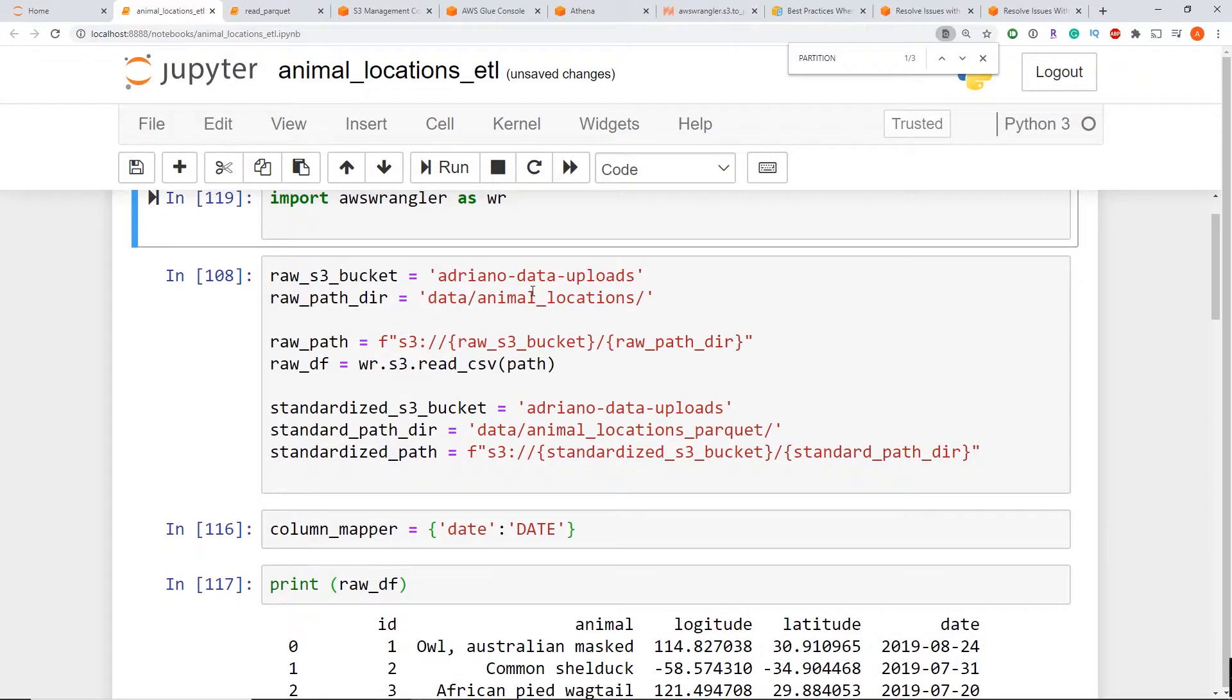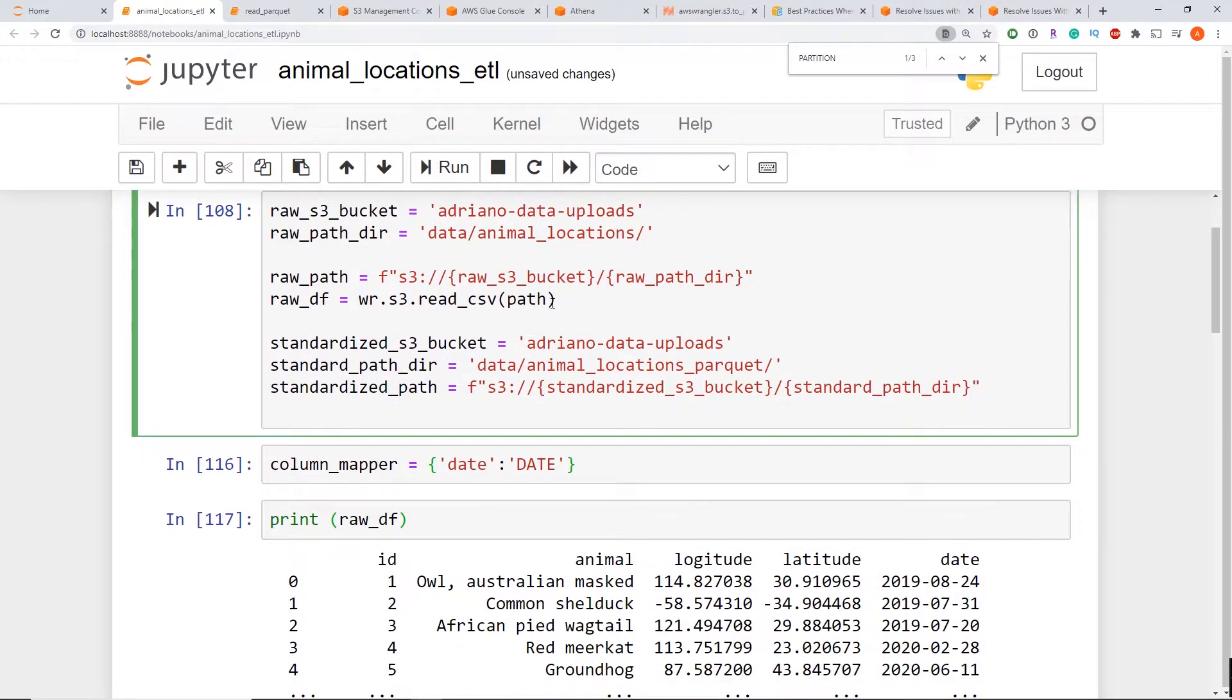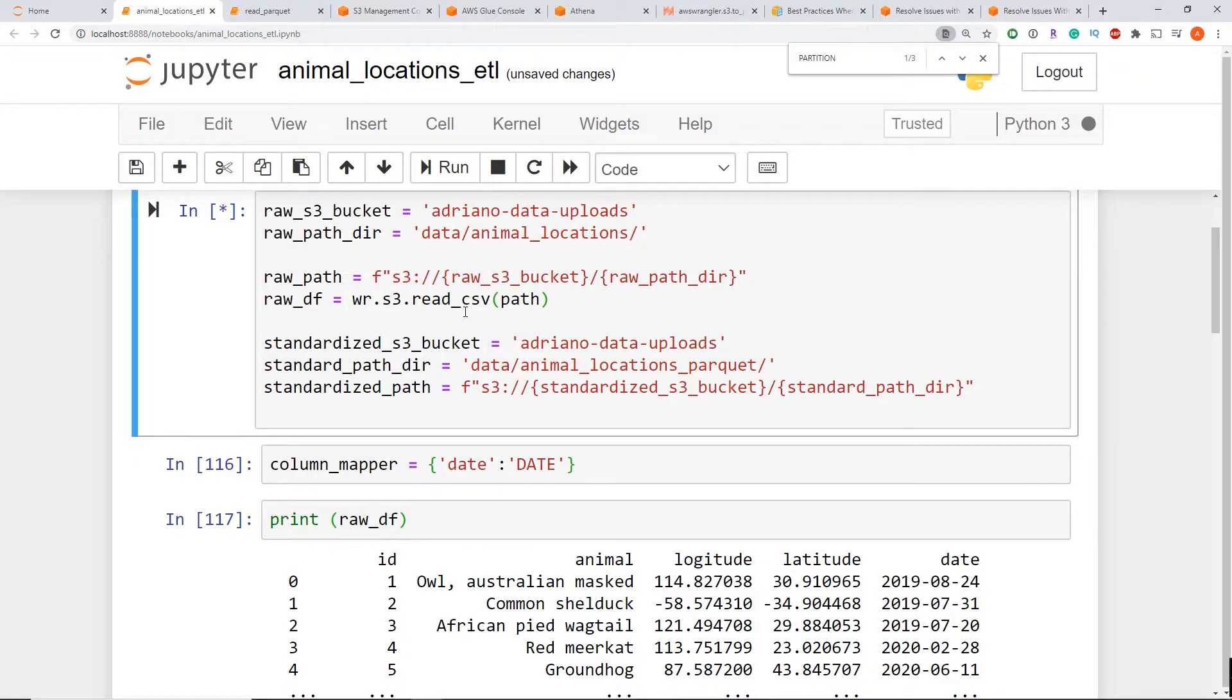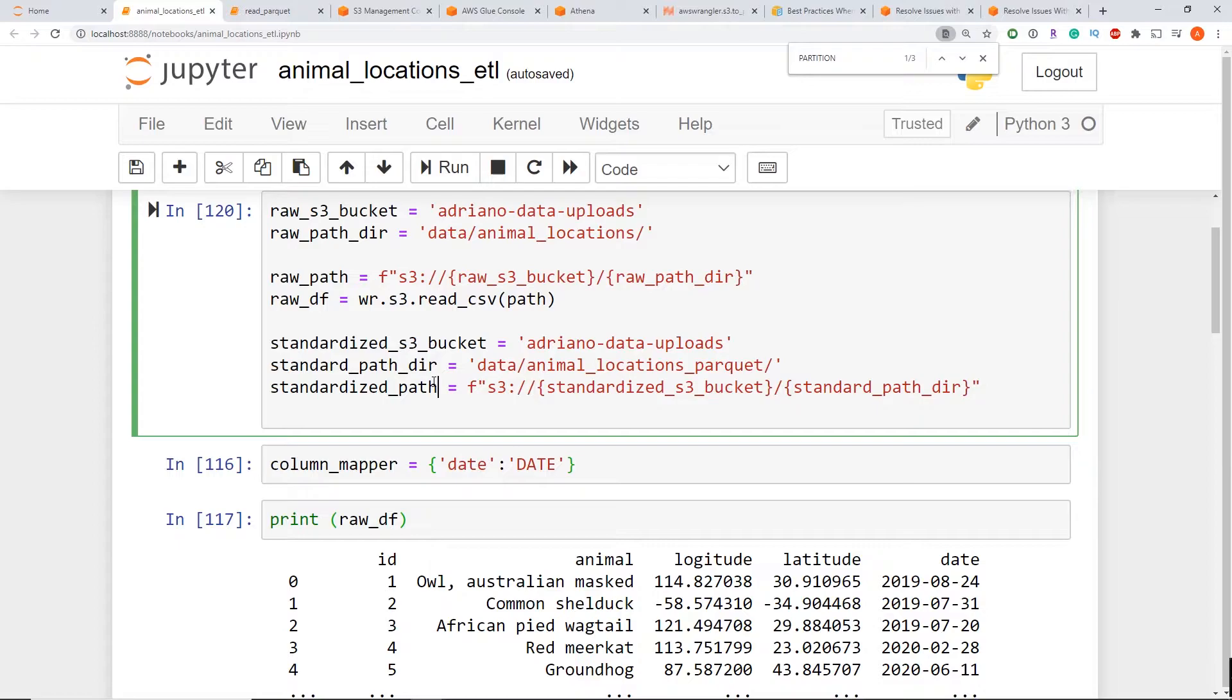So after I import it, the next step here is I'm going to read in my data using the S3.read_csv method. And I'm reading in my raw data, which is coming from S3. And the next three lines, I've just defined the path of my parquet data set that I want to write to.